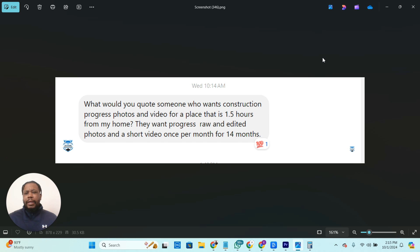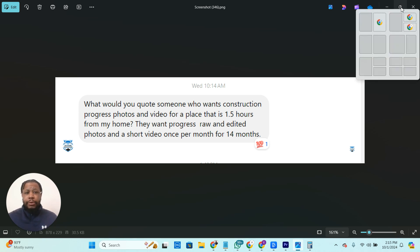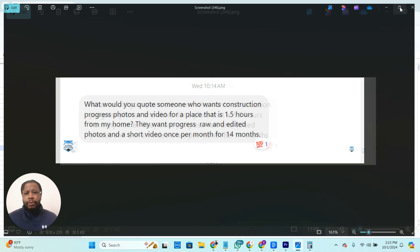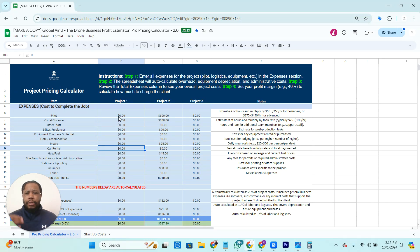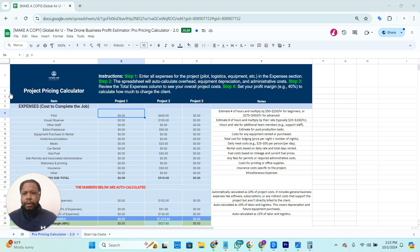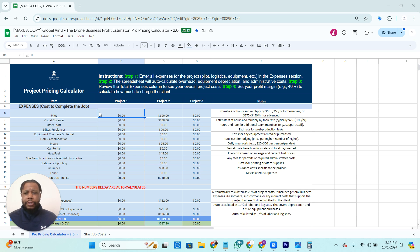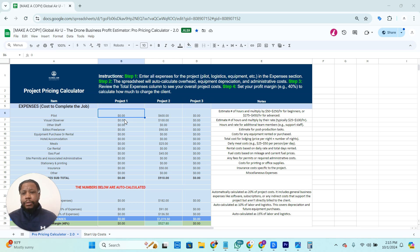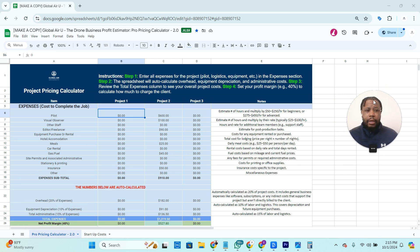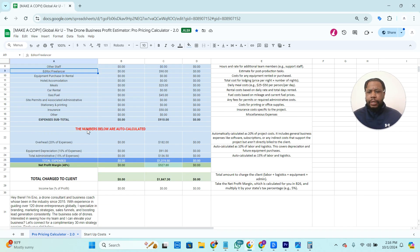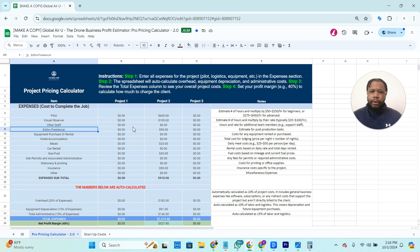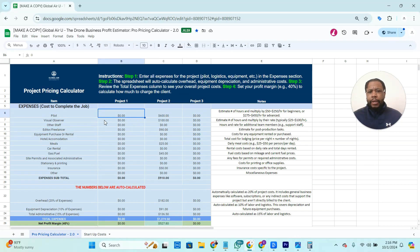So a lot of good information here, and essentially what I typically do is just take all those numbers and plug it into this spreadsheet that we have. So this is our project pricing calculator. This is something that we use to ensure that you're accounting for all the time that goes into pricing your projects and making sure that you are including everything that's needed there. So we'll first start with the expenses, and then we have some numbers that are auto-calculated.